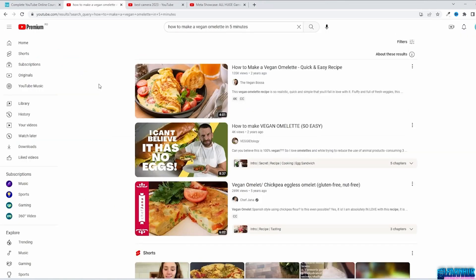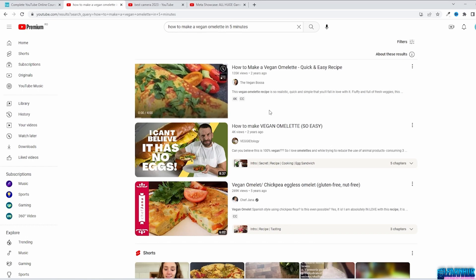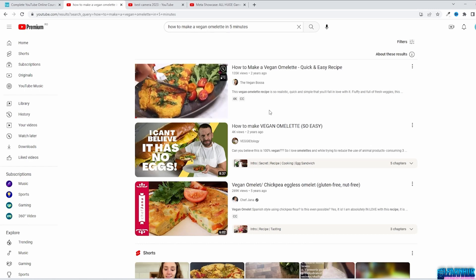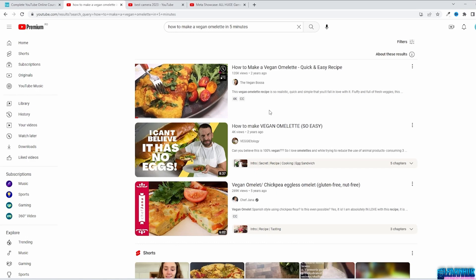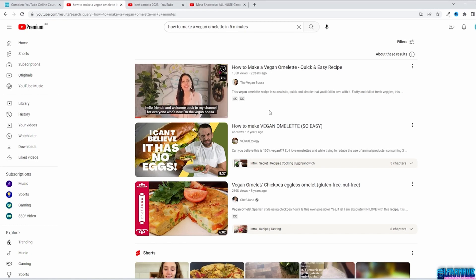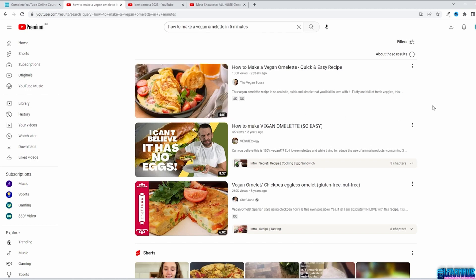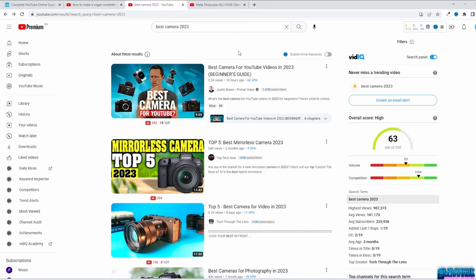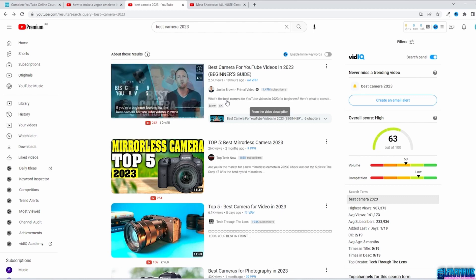The video description is basically telling people what the video is about, but it's also a great place to advertise your products, affiliate links, and more. The first part of the description is very important because YouTube uses it to recommend your video. At the beginning, add your keywords but don't just duplicate your title. For example, if the title is 'How to Make a Vegan Omelette in 5 Minutes,' the description can start with 'This vegan omelette recipe is so quick and simple that you'll fall in love with it.' You used the same keywords but expanded and made it more interesting. Searching 'Best Camera 2023' on YouTube shows these keywords at the beginning of descriptions too.